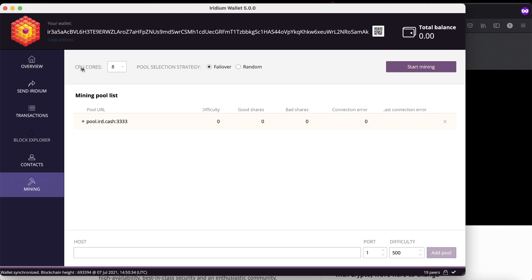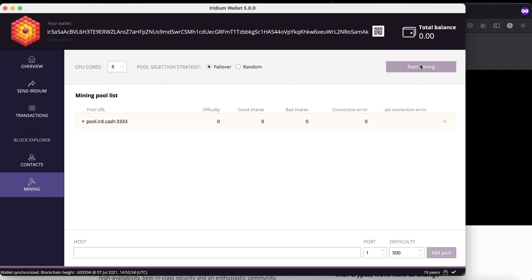Select how many CPU cores you want to use and press on start mining.